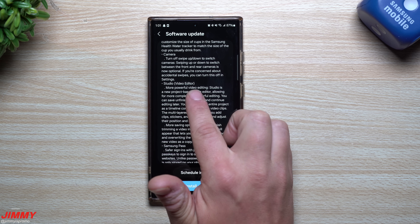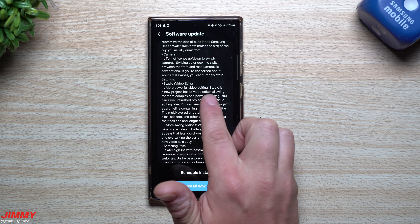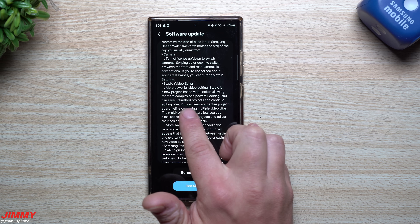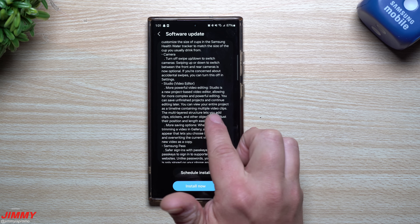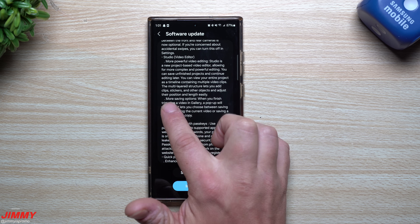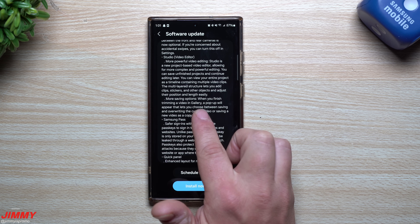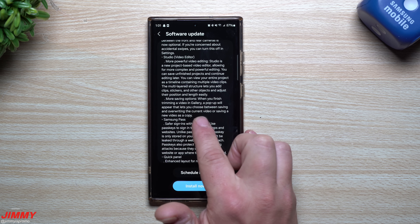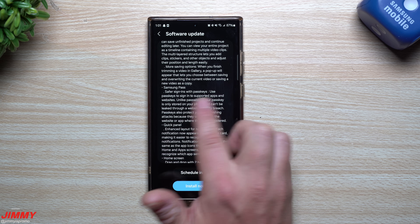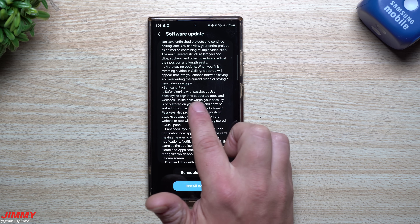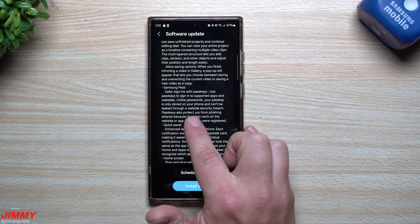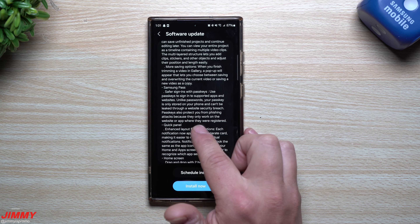The video editor is now called Studio — a new project-based video editor allowing for more complex and powerful editing. You can save unfinished projects and continue editing later, view your entire project as a timeline with multiple video clips, and a multi-layered structure lets you add clips, stickers, and other objects. More saving options are also available — when trimming a video in Gallery, a pop-up lets you choose between overriding the current video or saving a new copy. For Samsung Pass, you can now use passkeys to sign into supported apps and websites — your passkey is only stored on your phone and protects against phishing attacks.